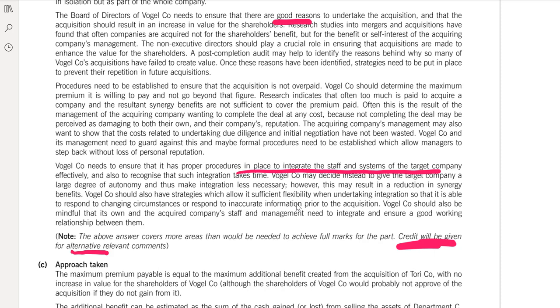So this was the June 2014 attempt question. Hopefully you all have gotten some important points. Thank you so much.